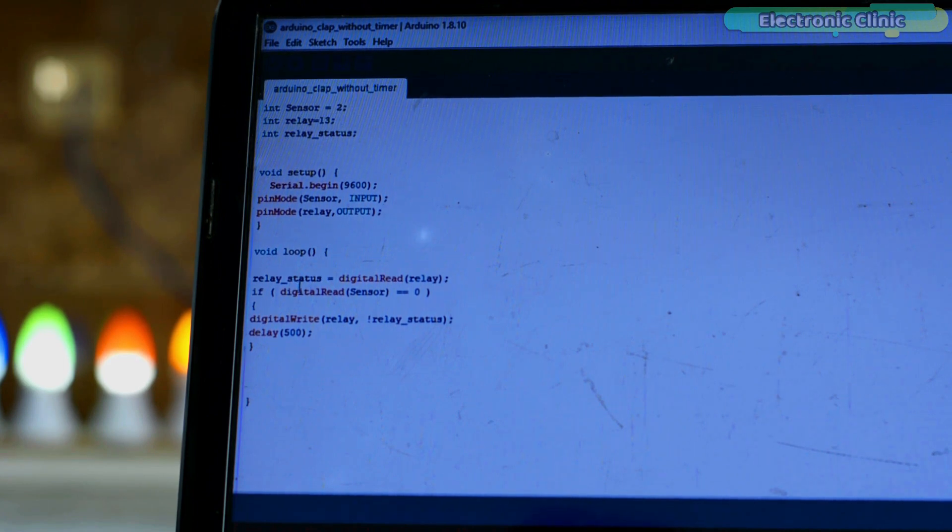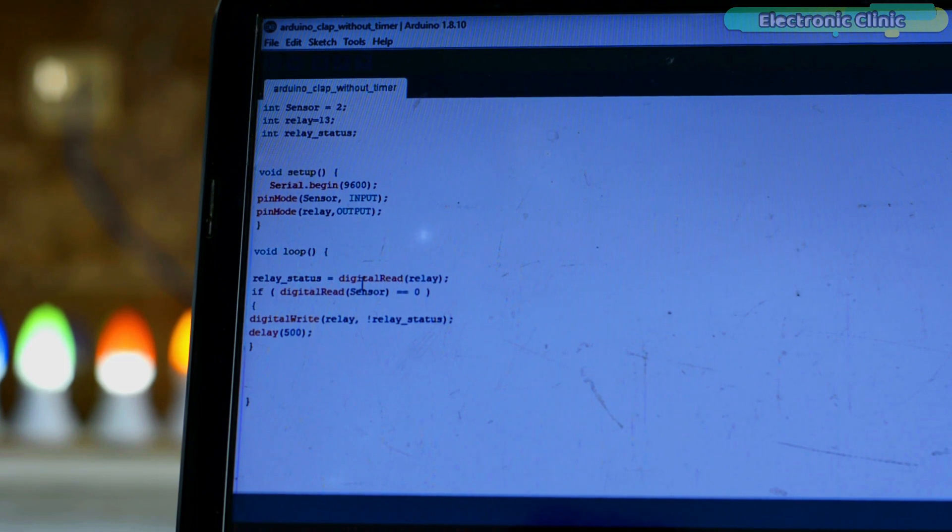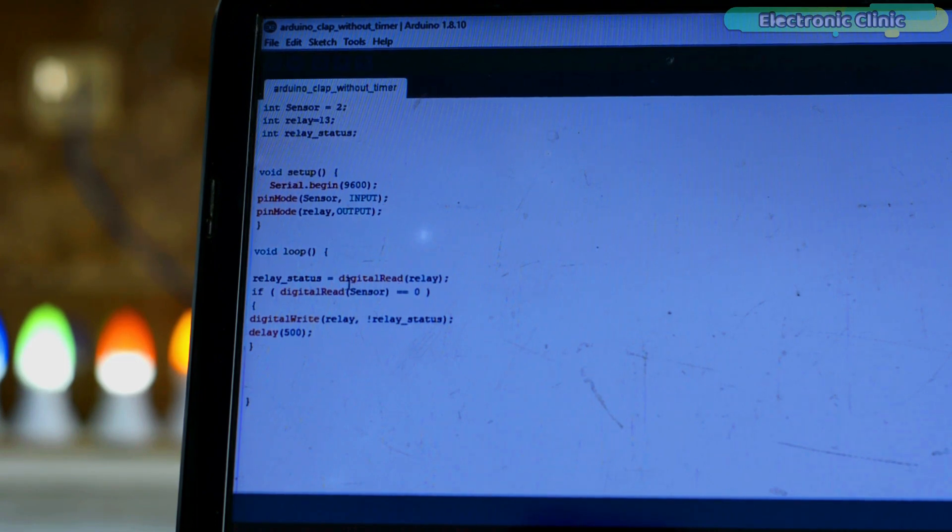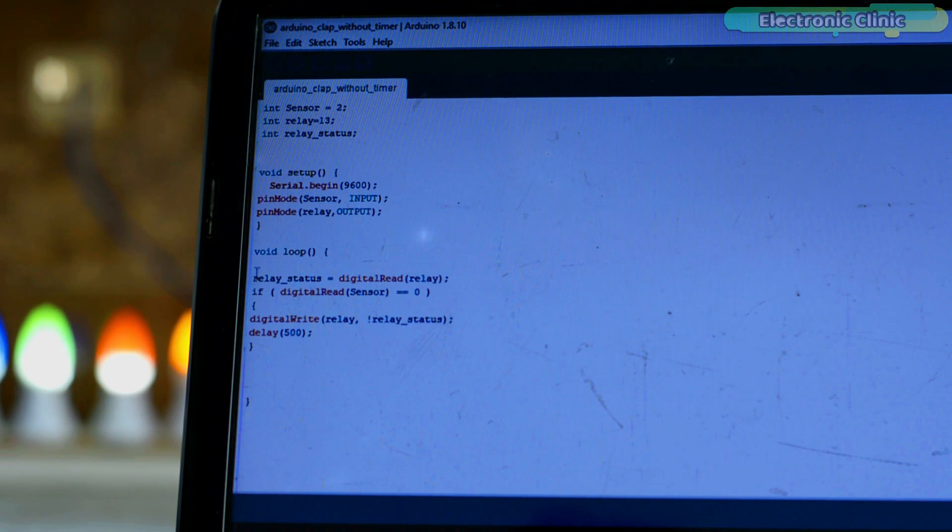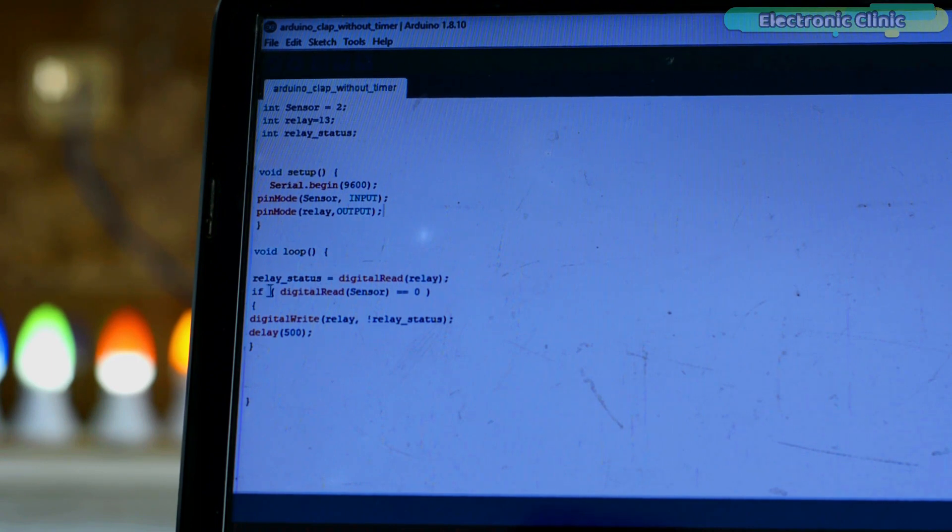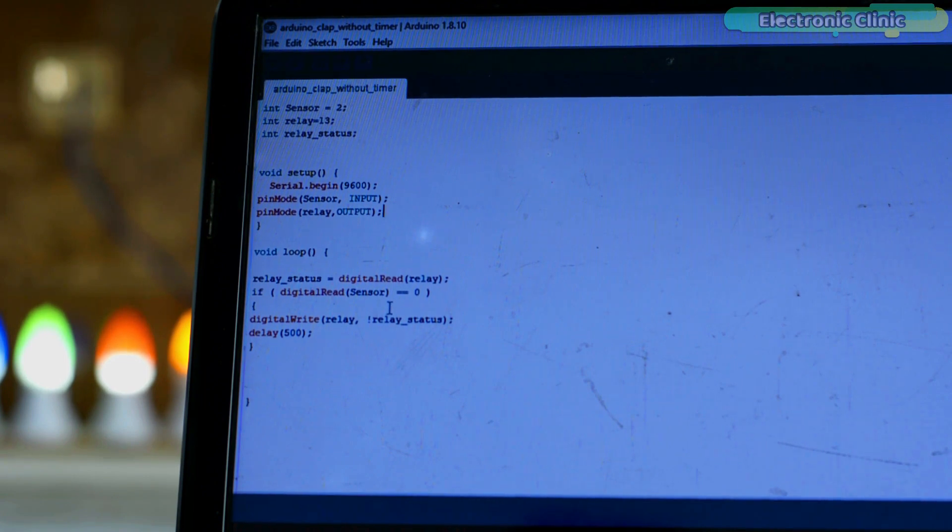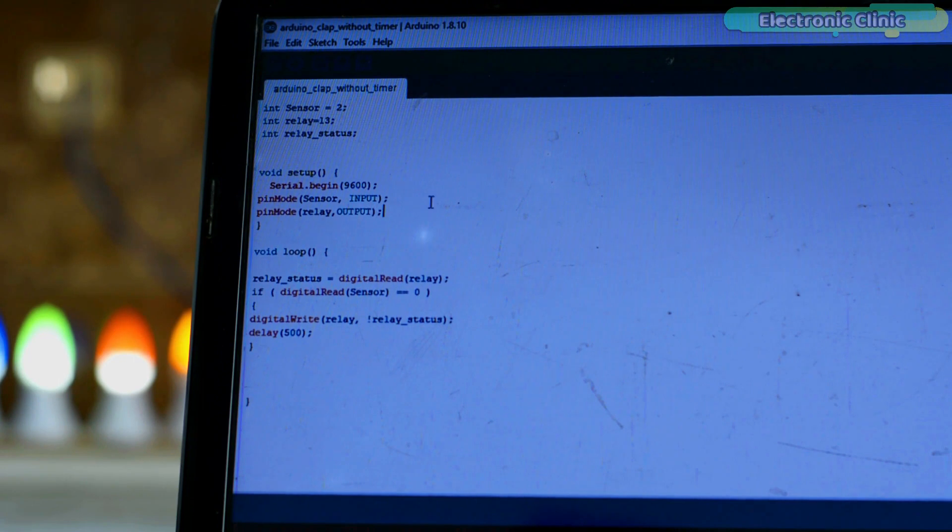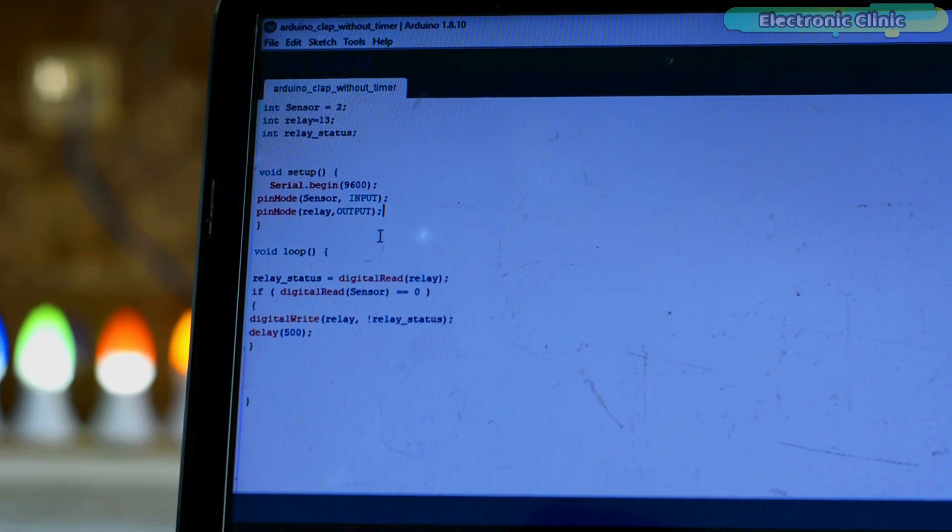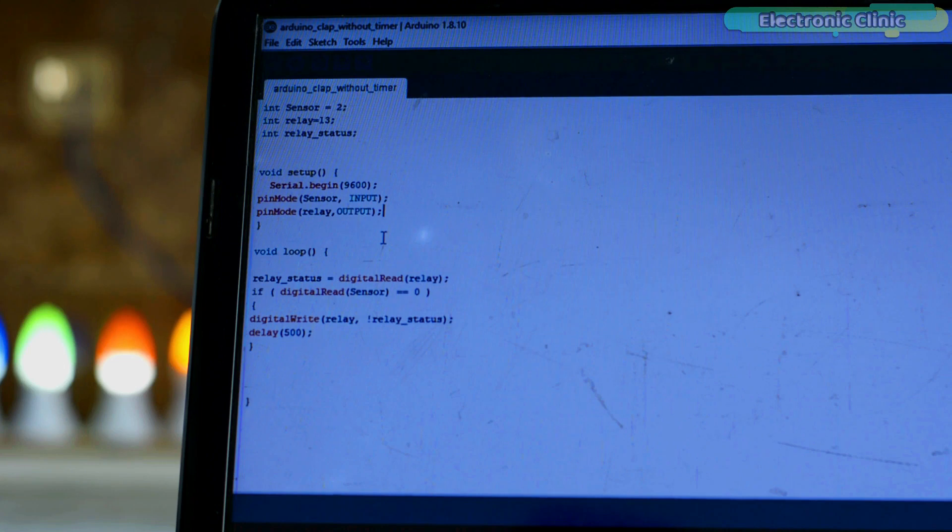Now, the actual code is inside the loop function which runs repeatedly. So first I read the relay pin status if it's on or off and store it in the variable relay_status. Next, I check if any sound is detected, then toggle the relay pin. I'm telling you one more time, this code is very inefficient, but as a beginner, you can start with this code.